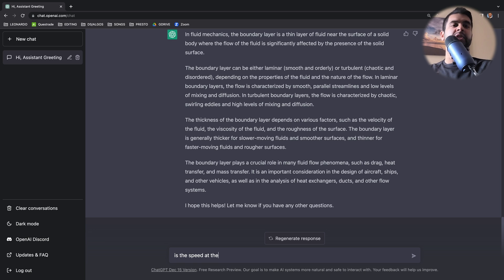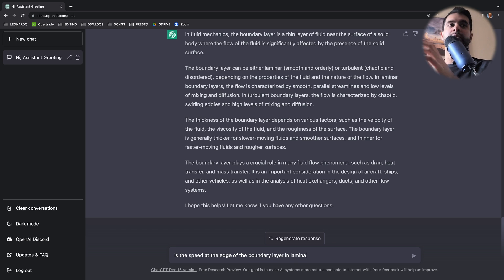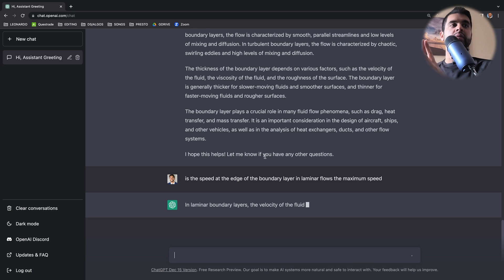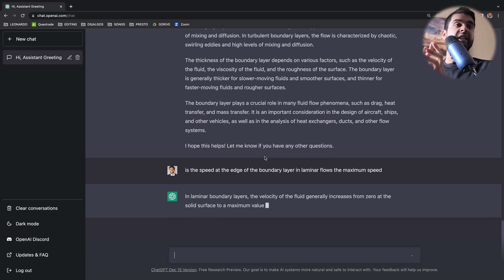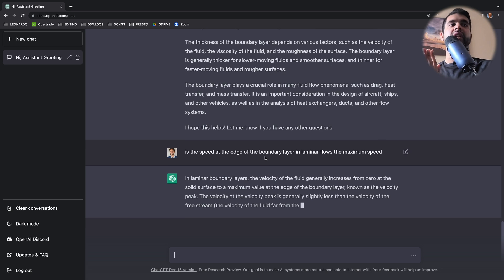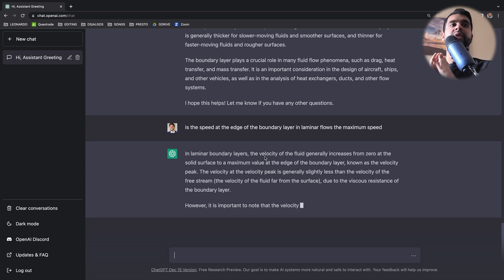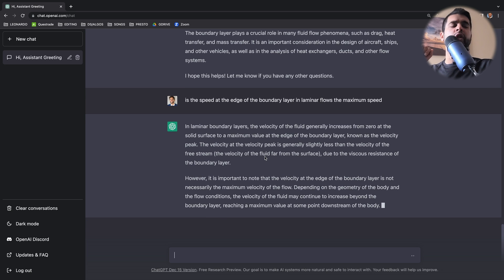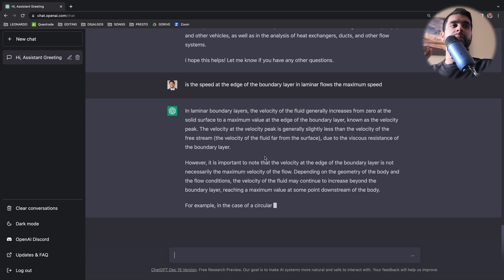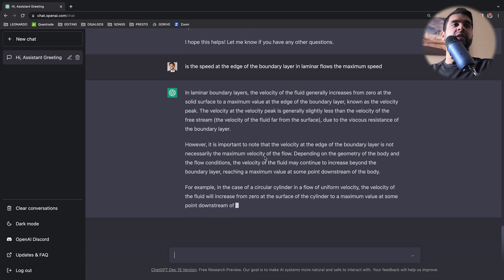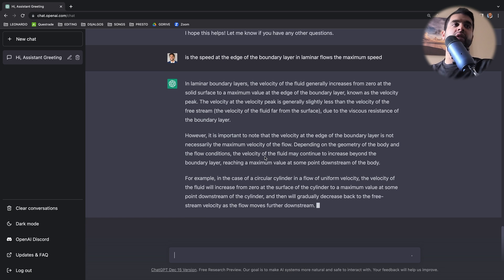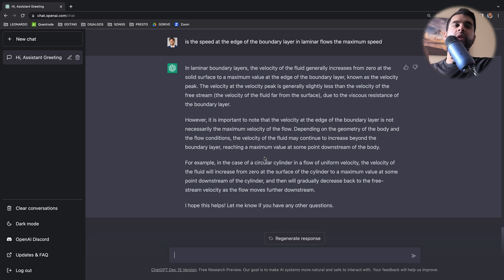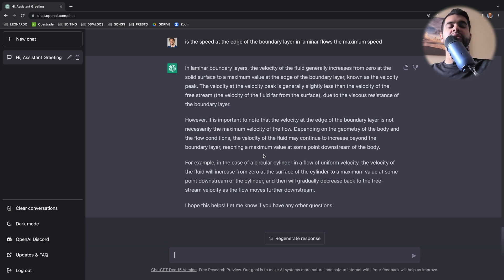And now I'll ask a bit more specific, is the speed at the edge of the boundary layer in laminar flows the same as the free stream. So is it the maximum speed? Wow, so that is a good answer, right? It tells you that, okay, the peak is at the edge of the boundary layer, but it is a bit less. It's about 0.99 if you look at the formulas. But it's also mentioning that based on the conditions of your flow, it'll change. If it's cylinder, then yeah, it makes sense that it'll be downstream, because the cylinder itself will slow down the fluid around it. So far, I'm very, very impressed with this application. It does give very detailed answers.